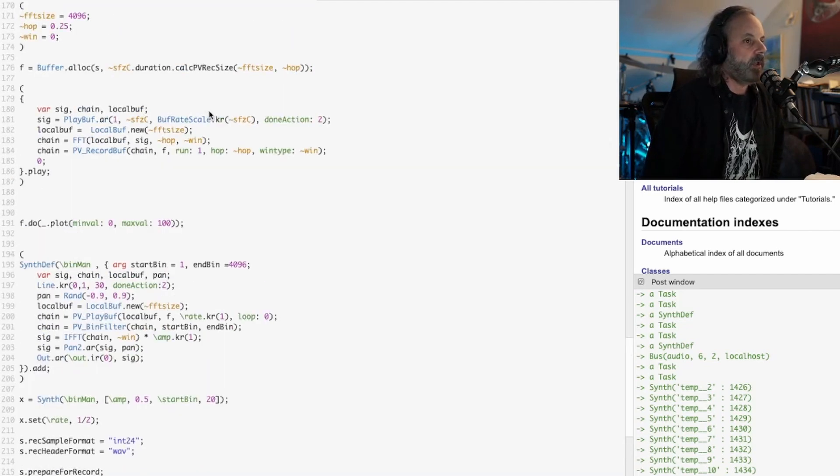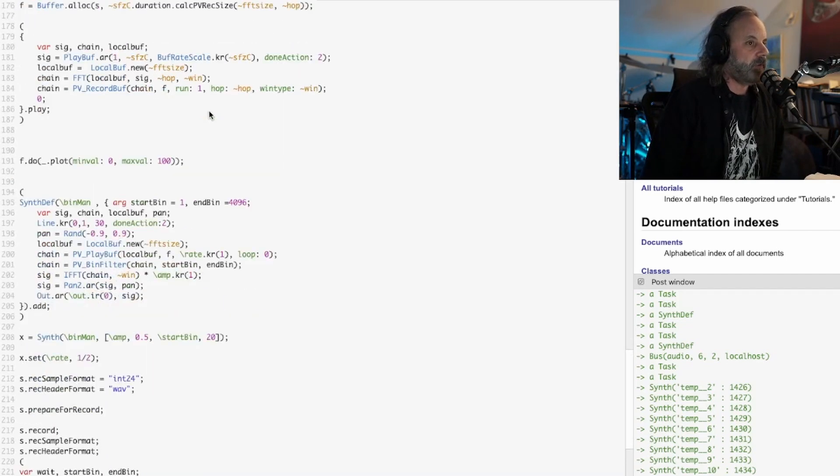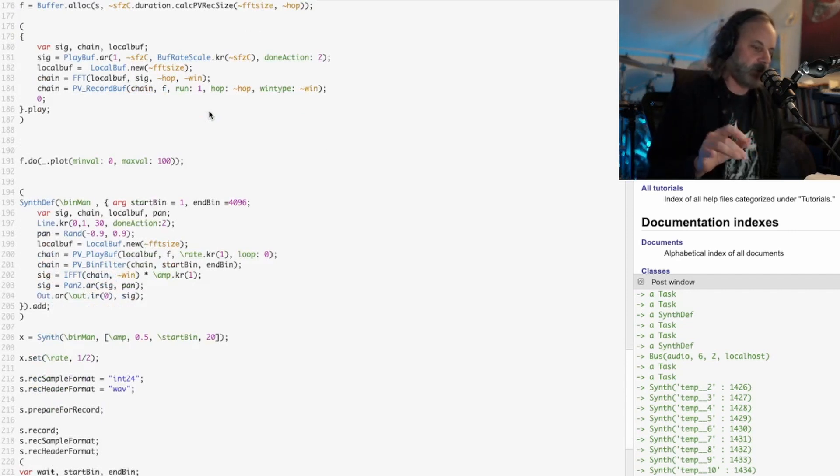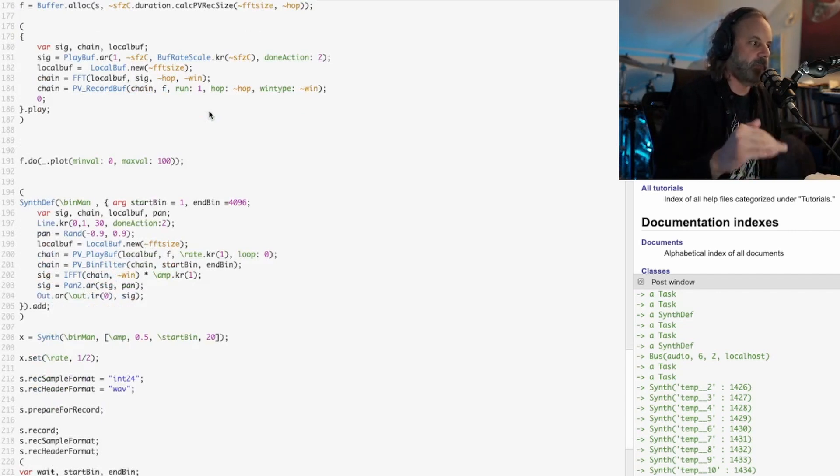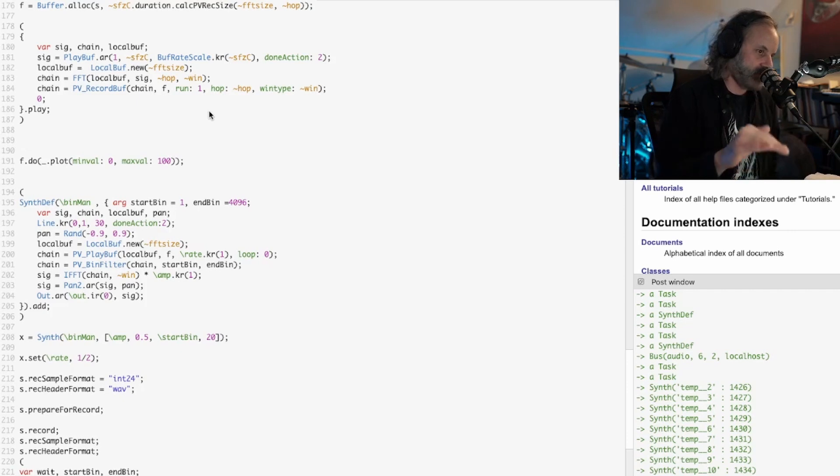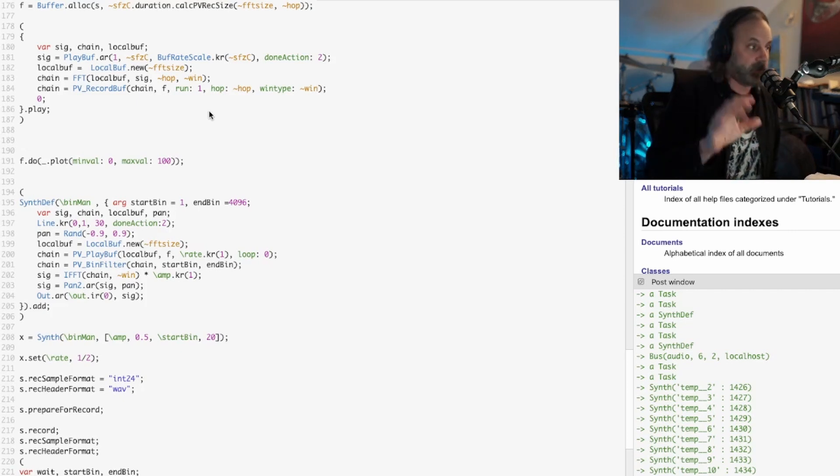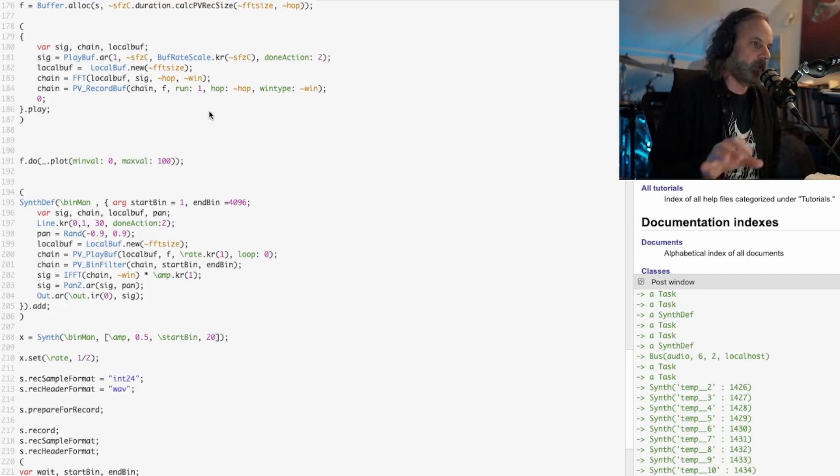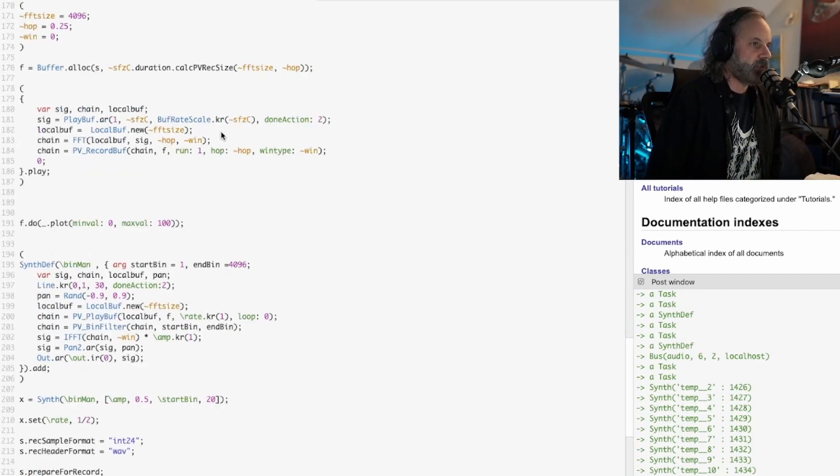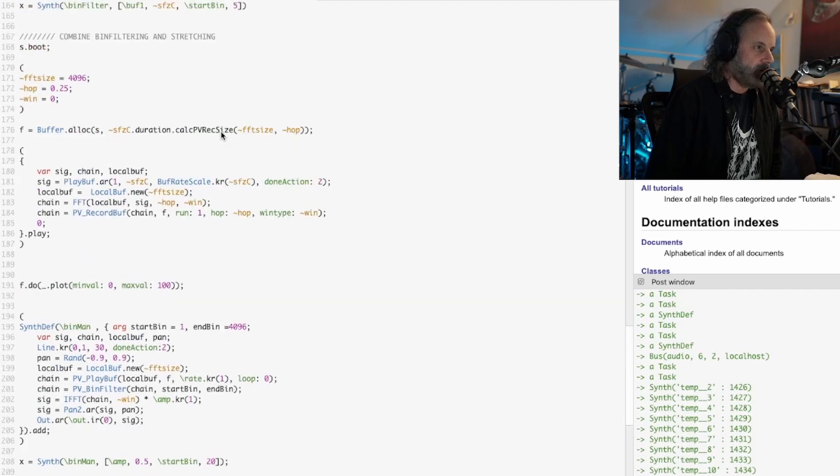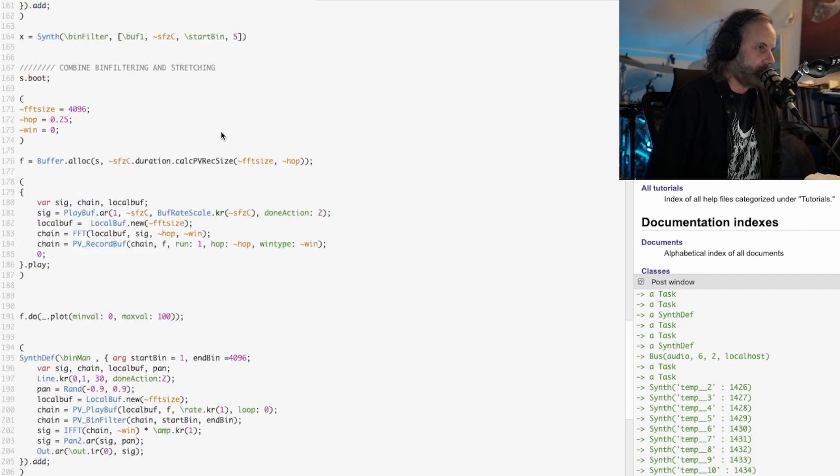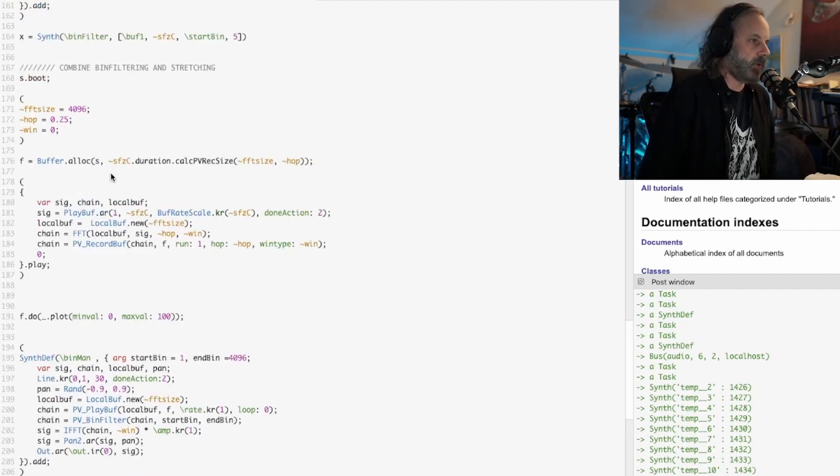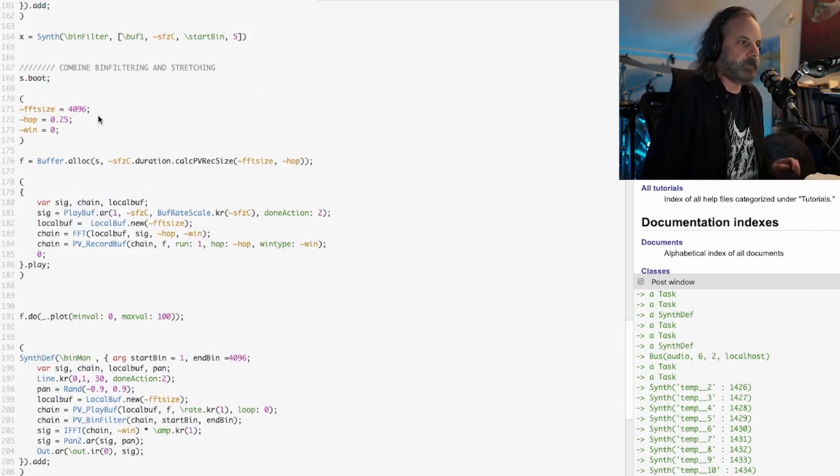Basically what it does is it splits the sound into composite simple sine waves. It takes all the partials of the overtone series of a particular sound and then you can take it apart. I'll play the original sound and then show you what I'm doing with it.